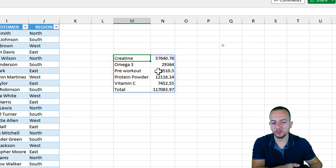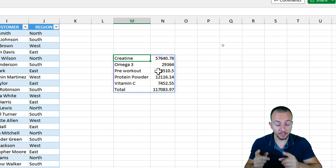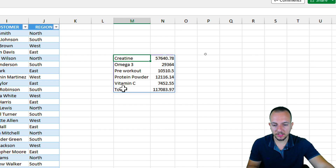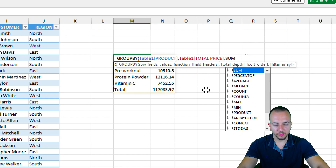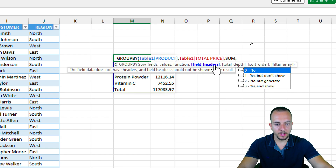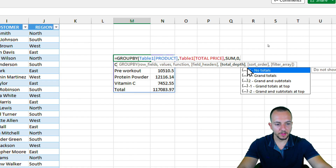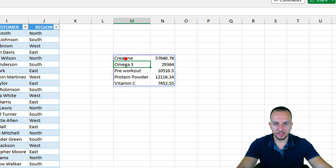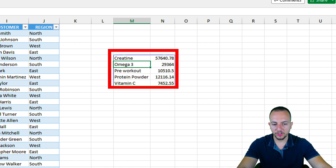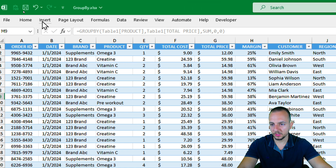You can also create a chart in Excel from the GROUPBY function — a dynamic and interactive chart. Before creating the chart, let me remove the totals row. I'll open the function, and for the field headers argument I'll enter 0 (no headers shown), and for the grand totals argument I'll select no totals. Close the parentheses and press Enter. Now I have basically the same result but with a shorter range.